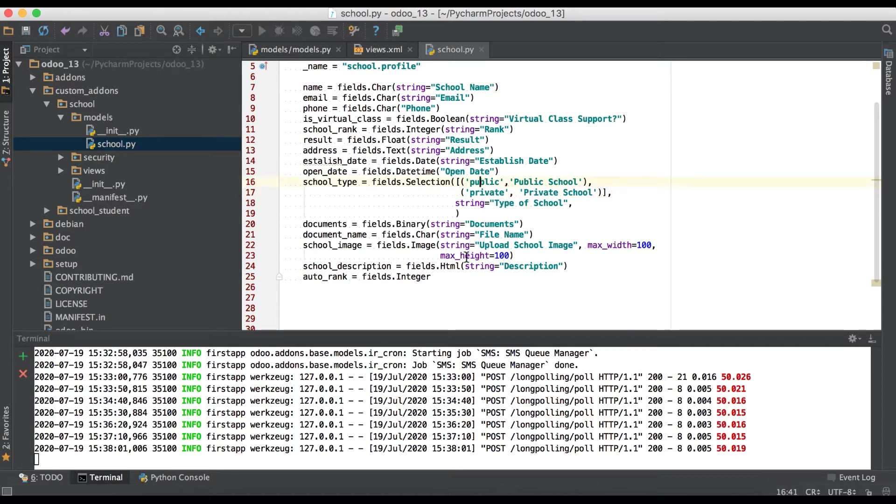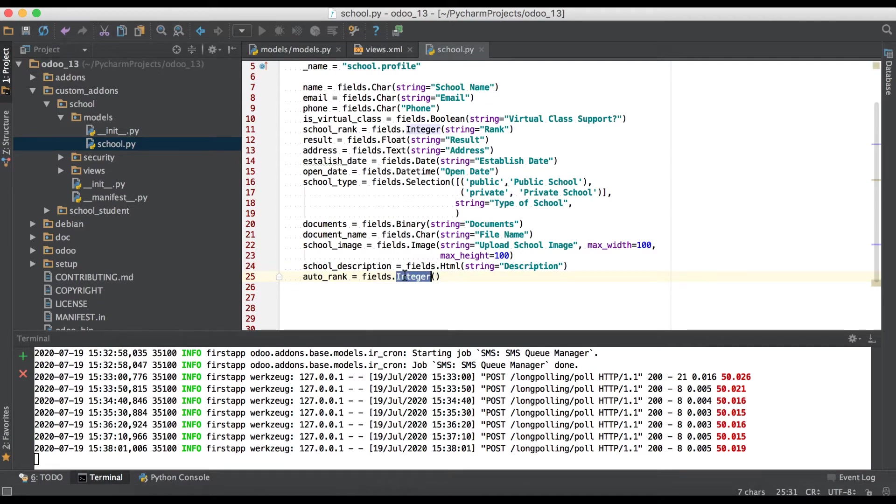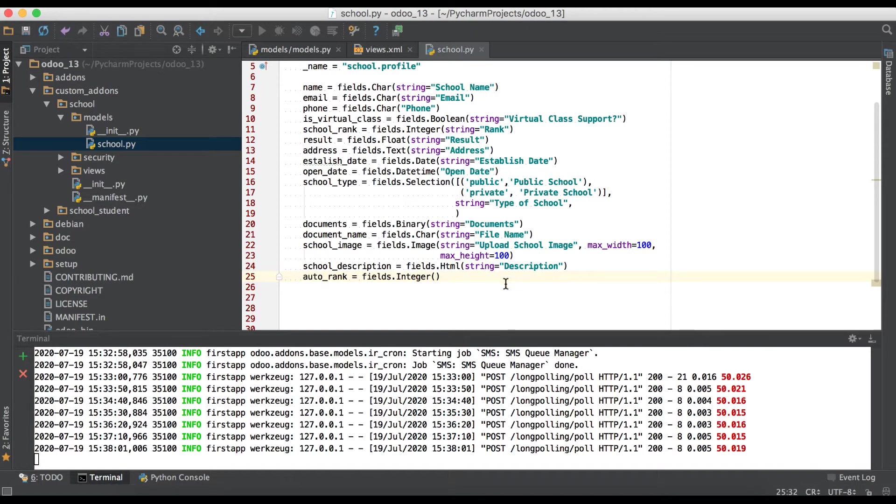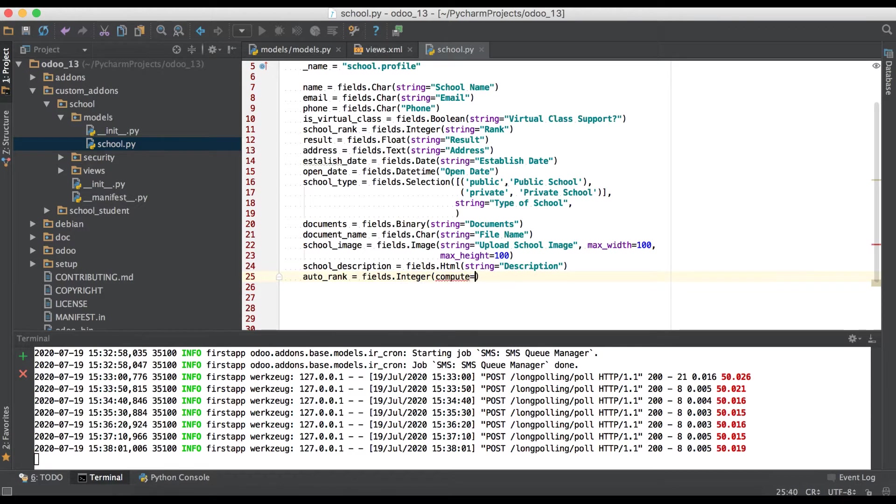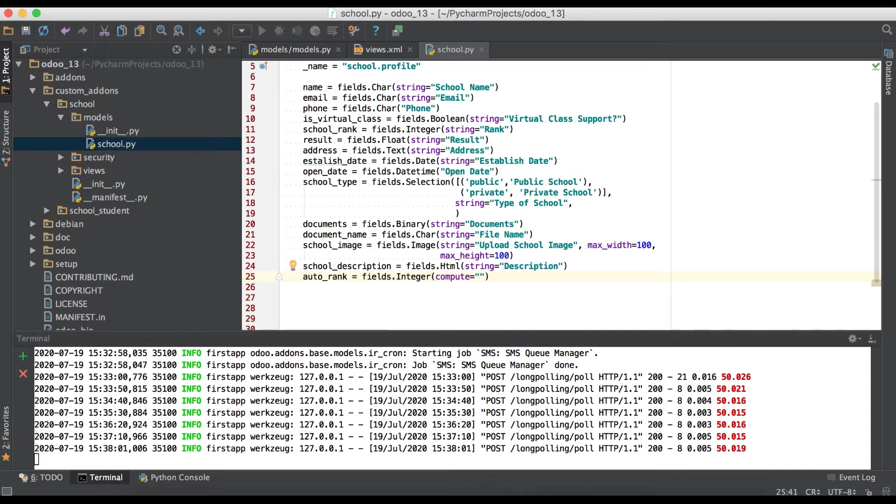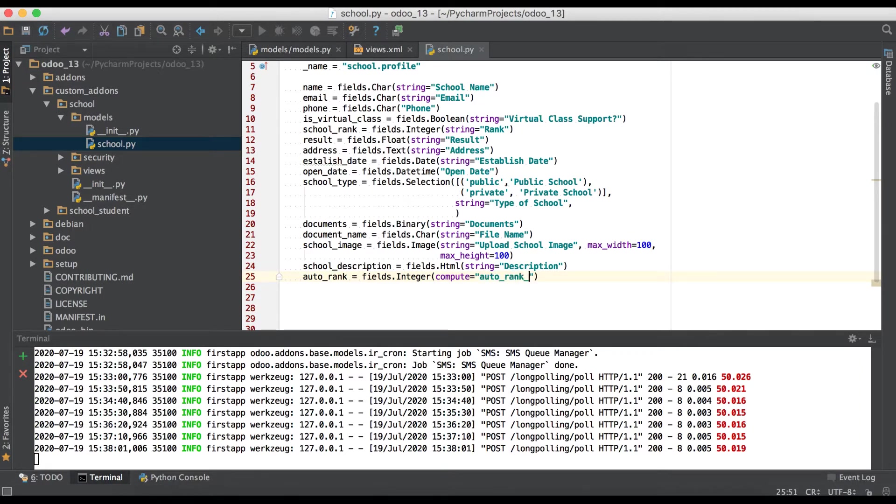I'm using integer field because while changing public to private or private to public only digit will change based on the conditions. You can also add your field name here as string or many to one, one to many, many to many based on your conditions. You can also apply this compute method. Now I'm just simply using compute equals in bracket. I have to give one method name which will automatically call by Odoo: auto rank populate.